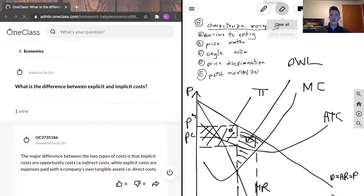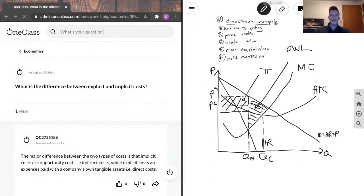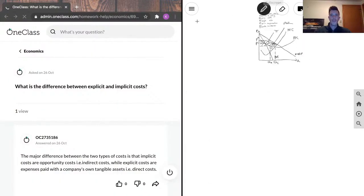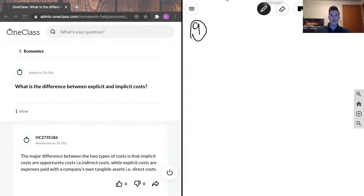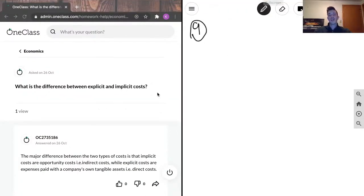All right, moving on to question nine. What is the difference between explicit and implicit costs?